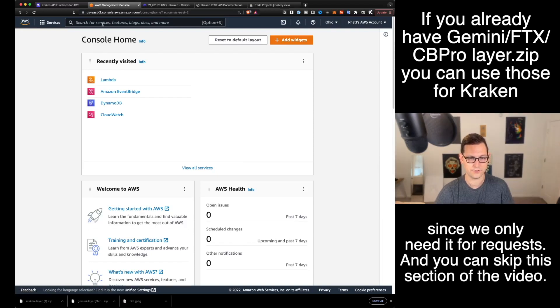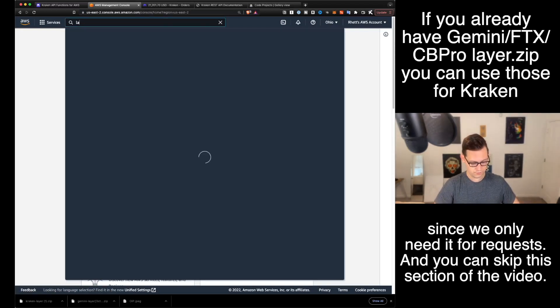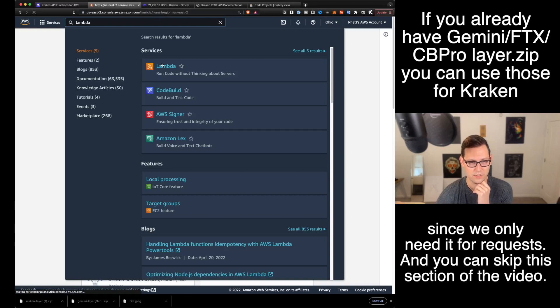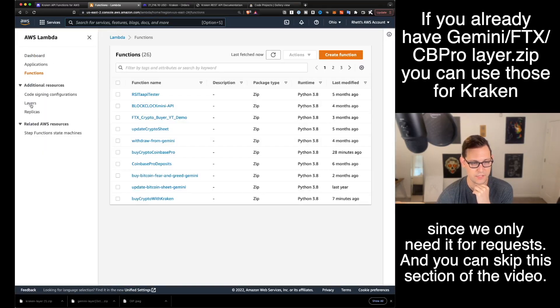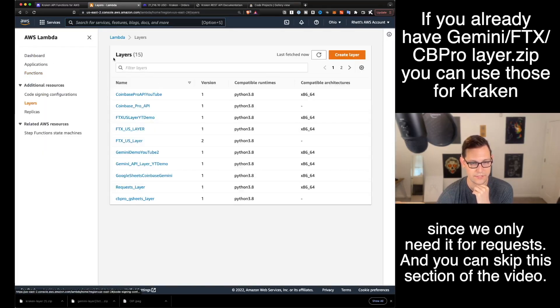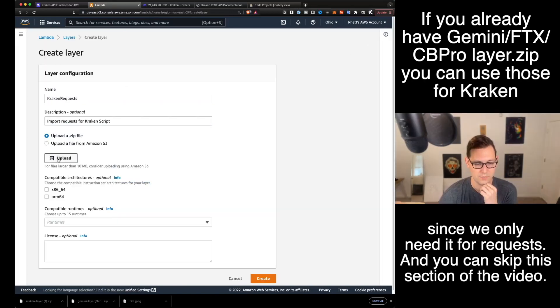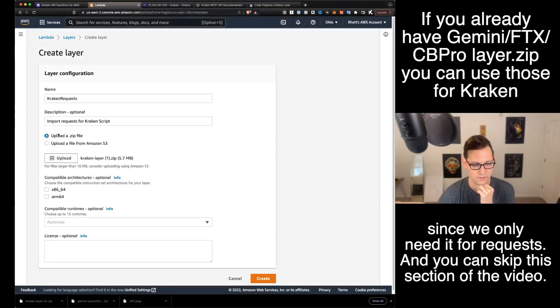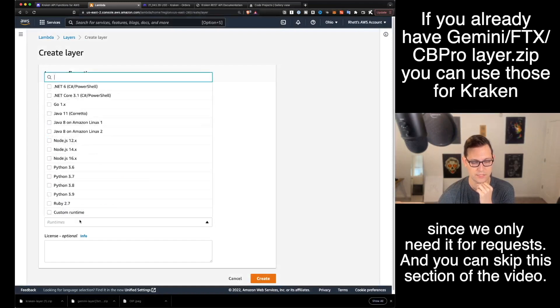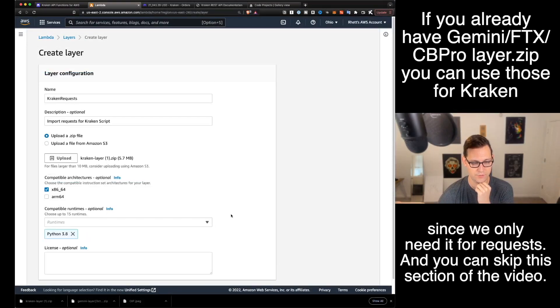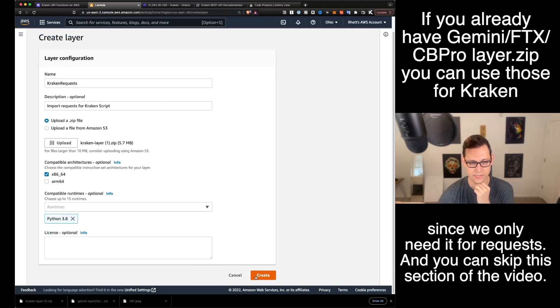The first thing you're going to do up here is search for Lambda. Click on Lambda here. And the first time you come to Lambda, you're going to go over to the left-hand side here and click on layers. And you're going to click on create layer. We'll call this layer Kraken requests.